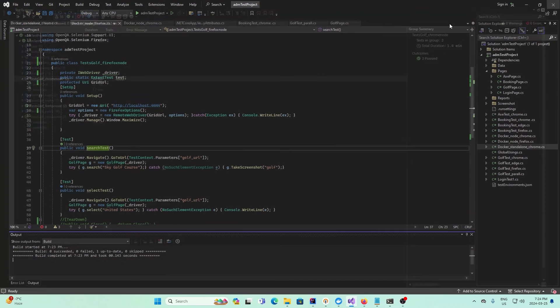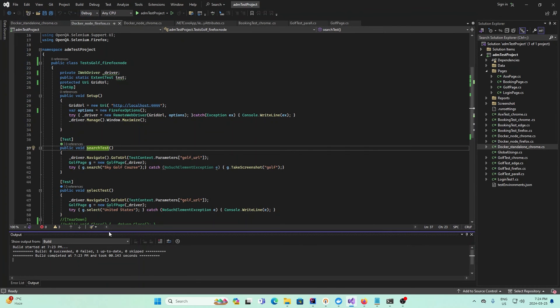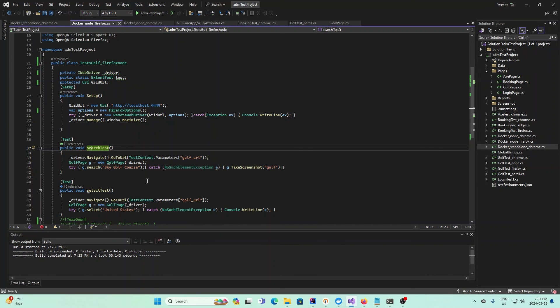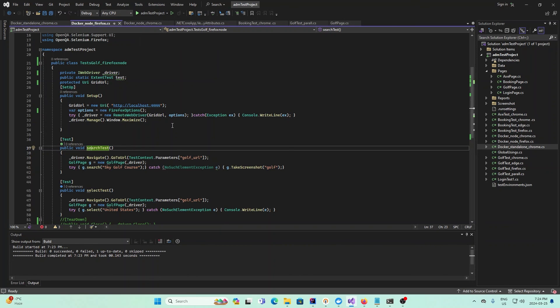This is a simple introduction on how you can run using standalone, or you can use the node and hub architecture that we discussed previously. You can have nodes with Firefox, nodes with Chrome, and so on, and you can run your own tests.